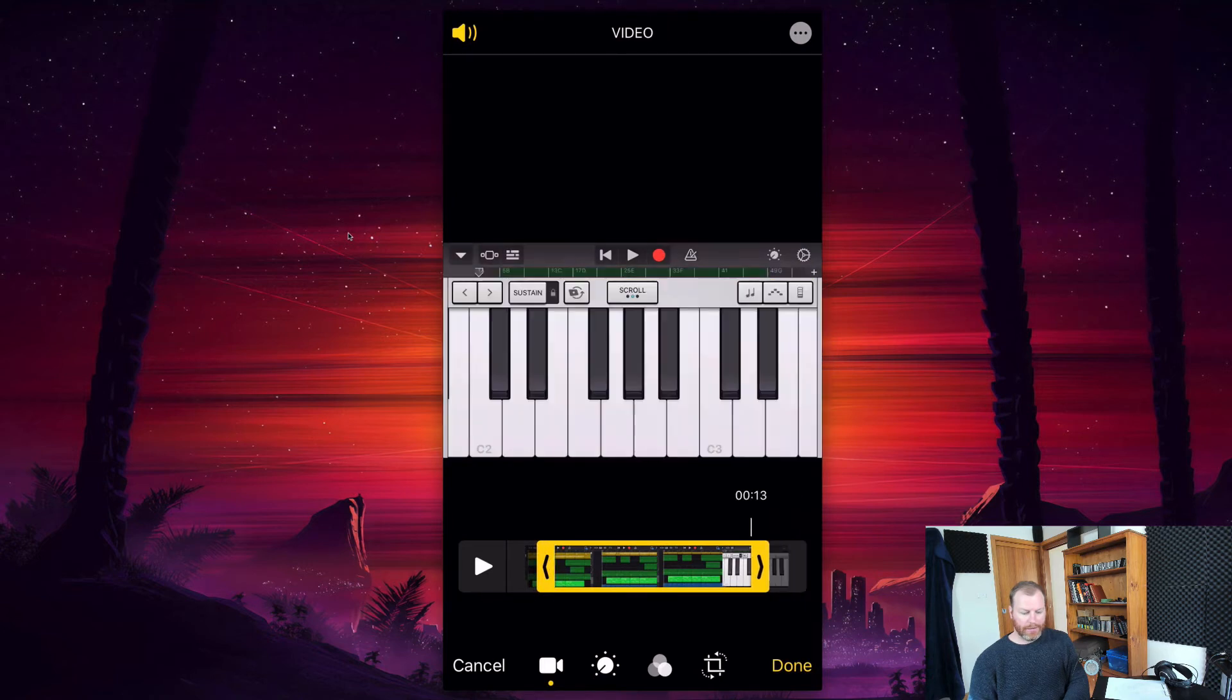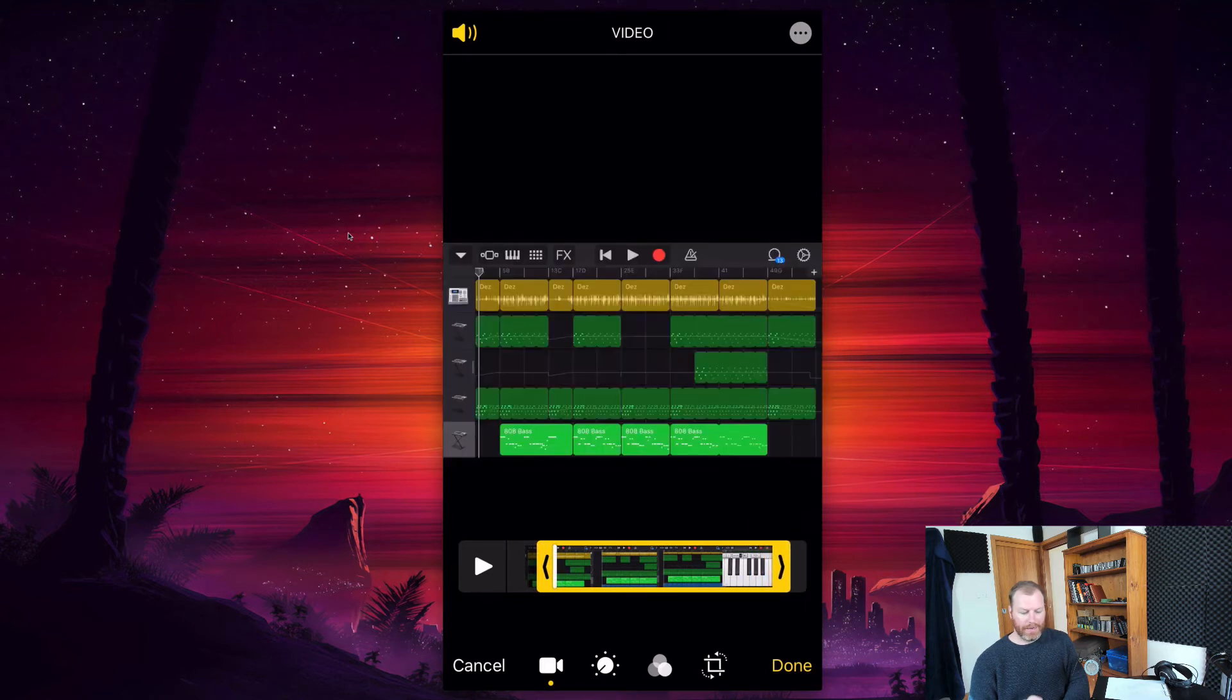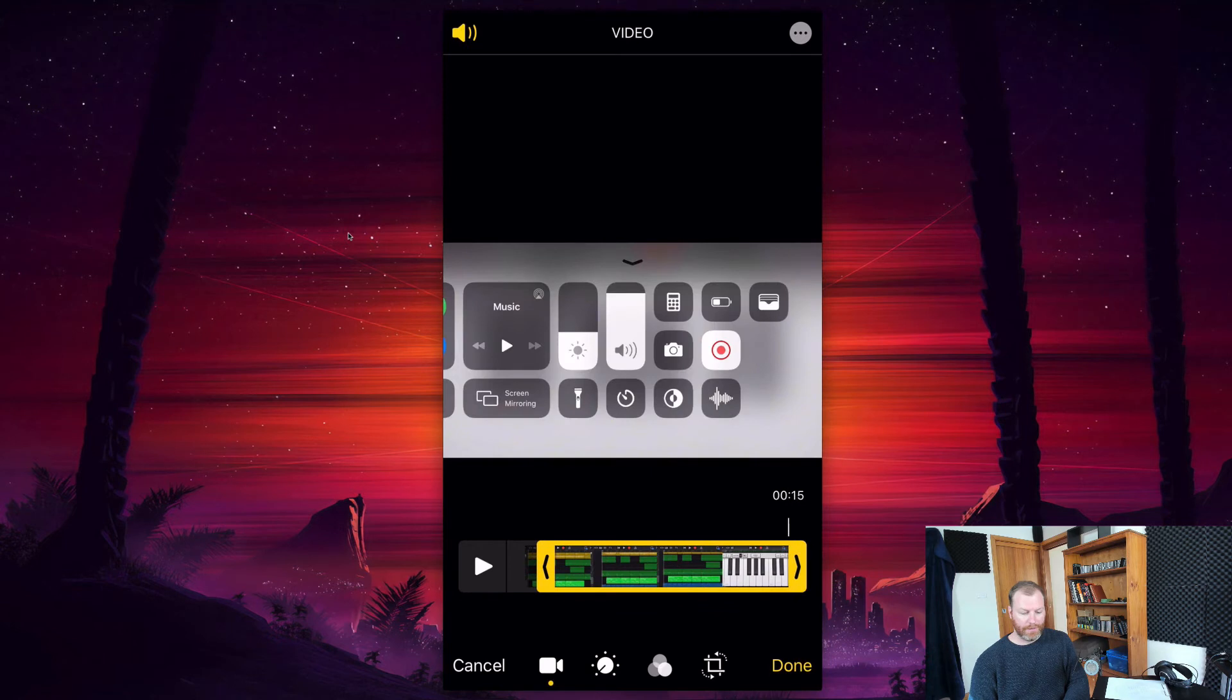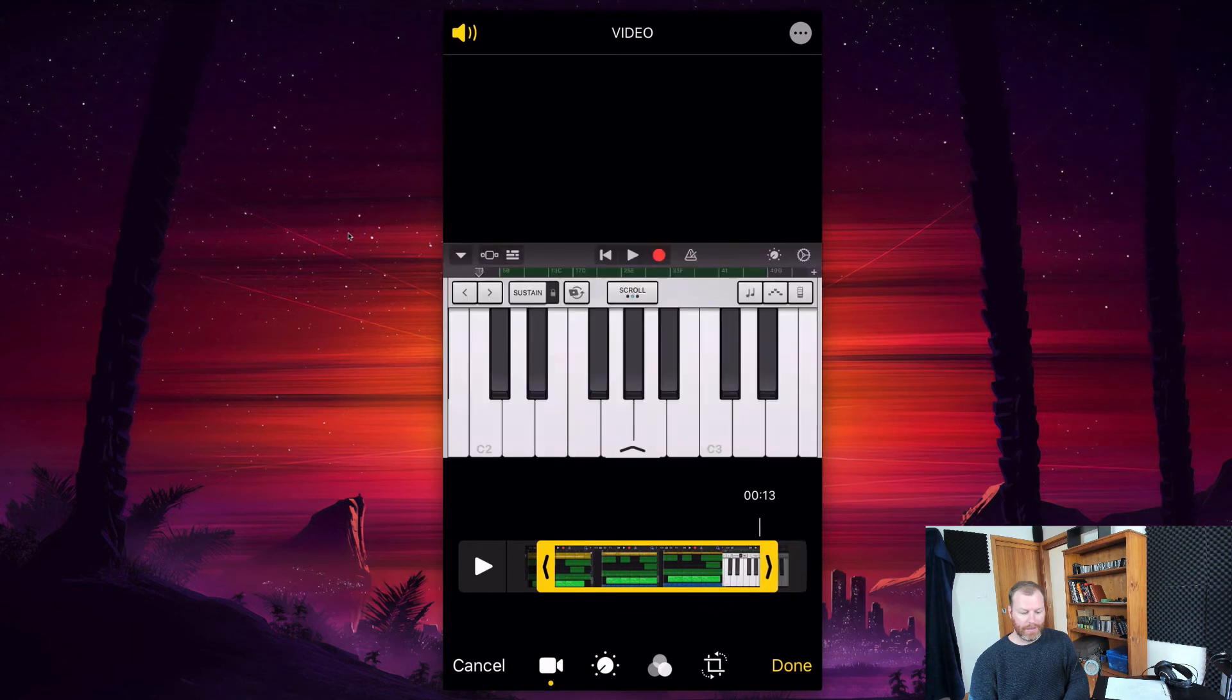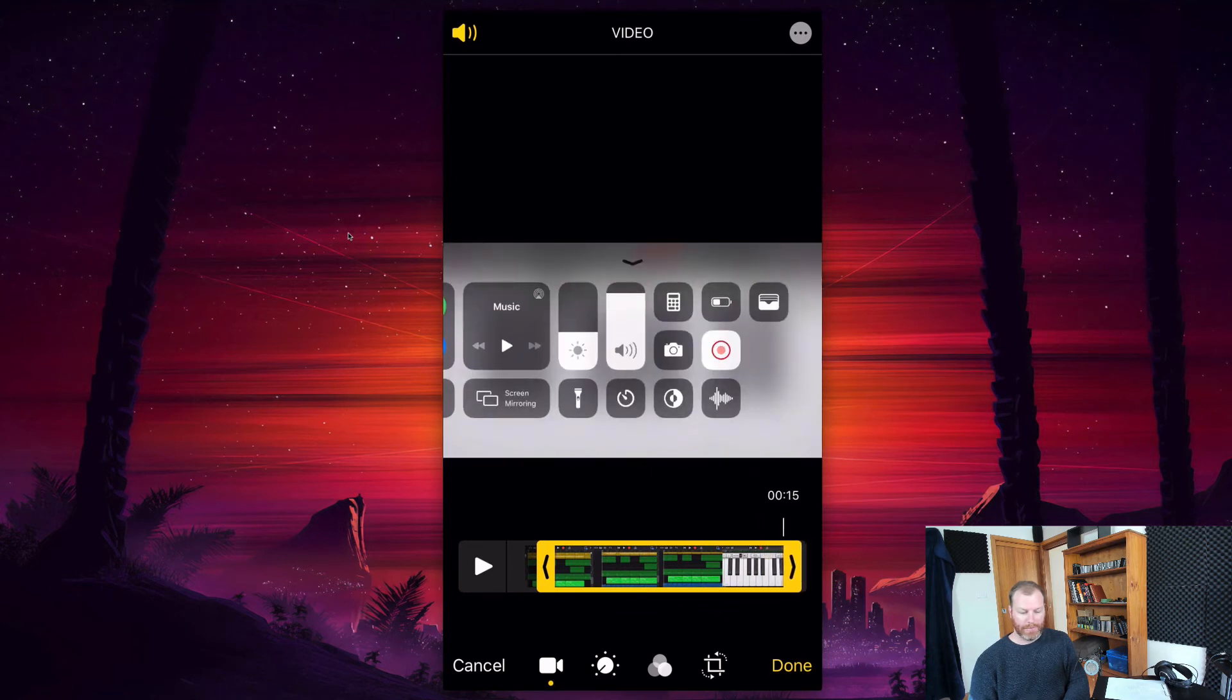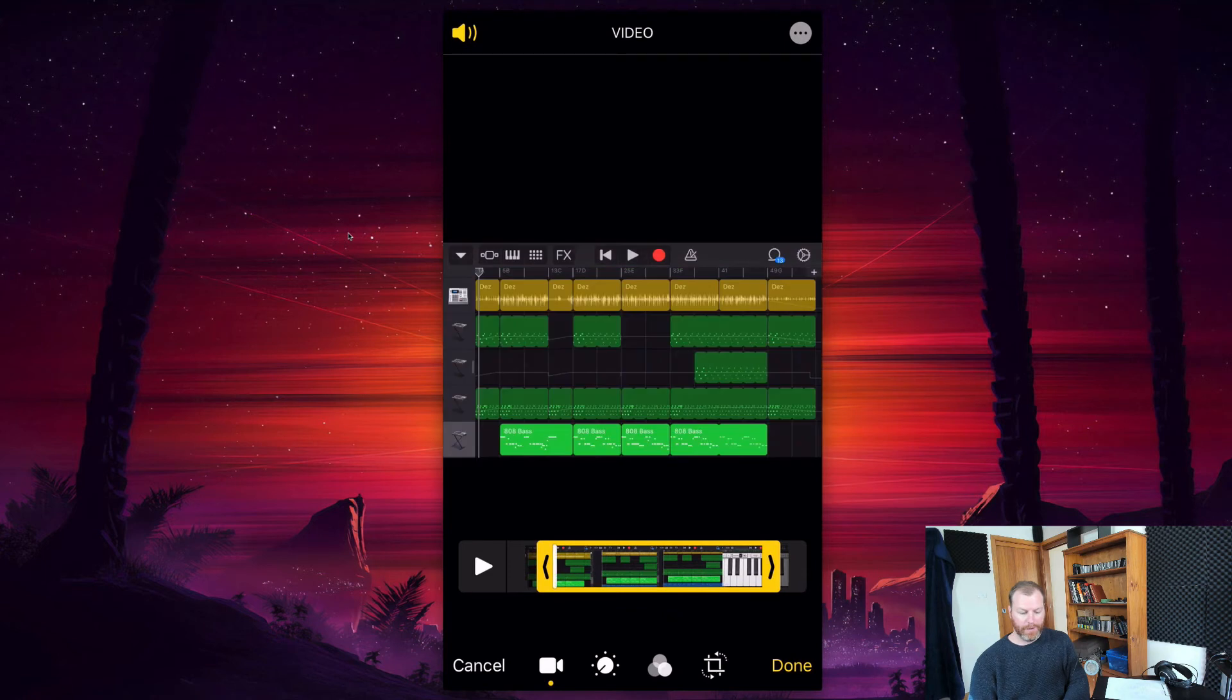And do some very basic video editing directly on the iPhone. So see how it's got at the end there, it was screen capturing. When I swiped up, I can chop that off if I want.